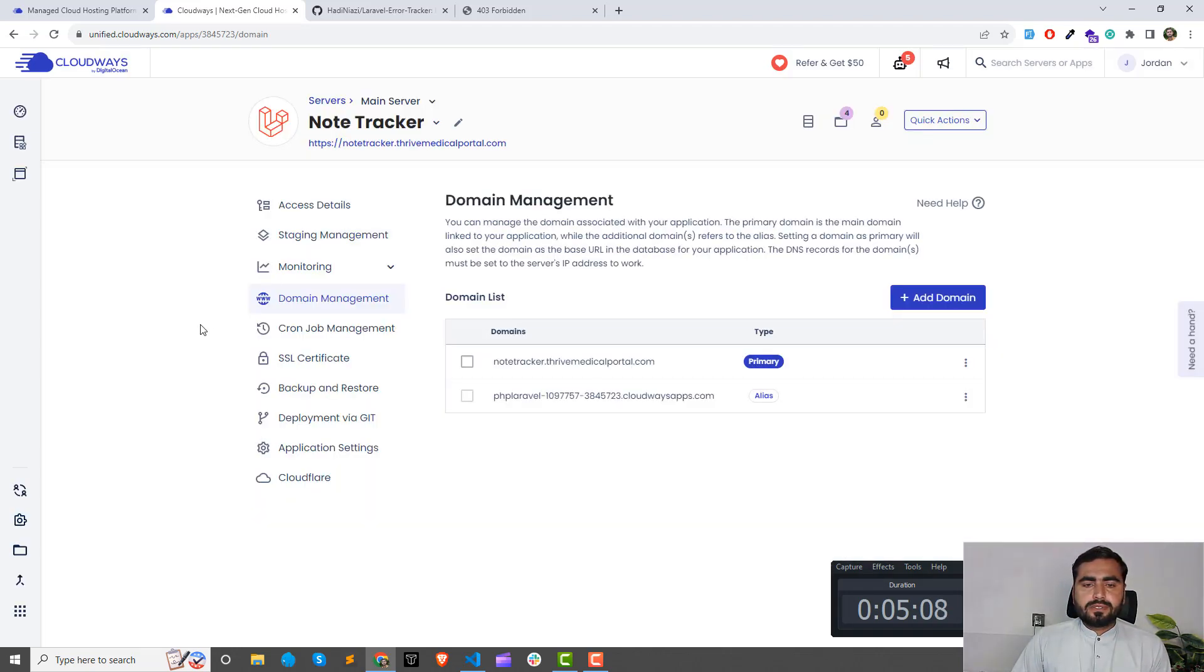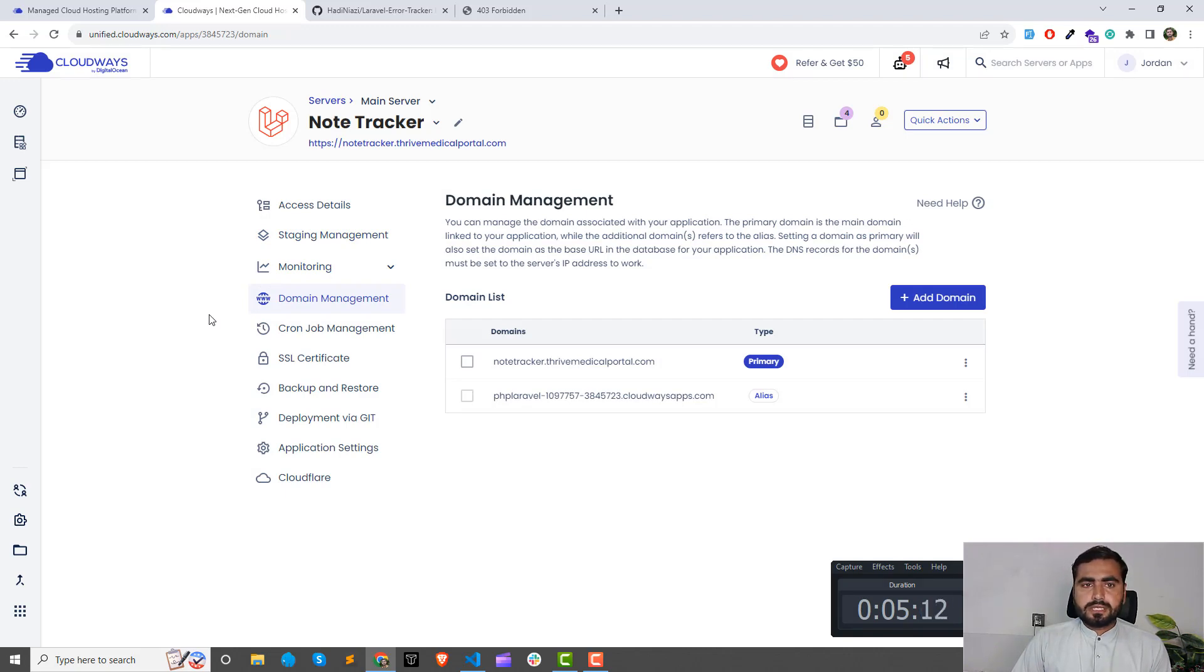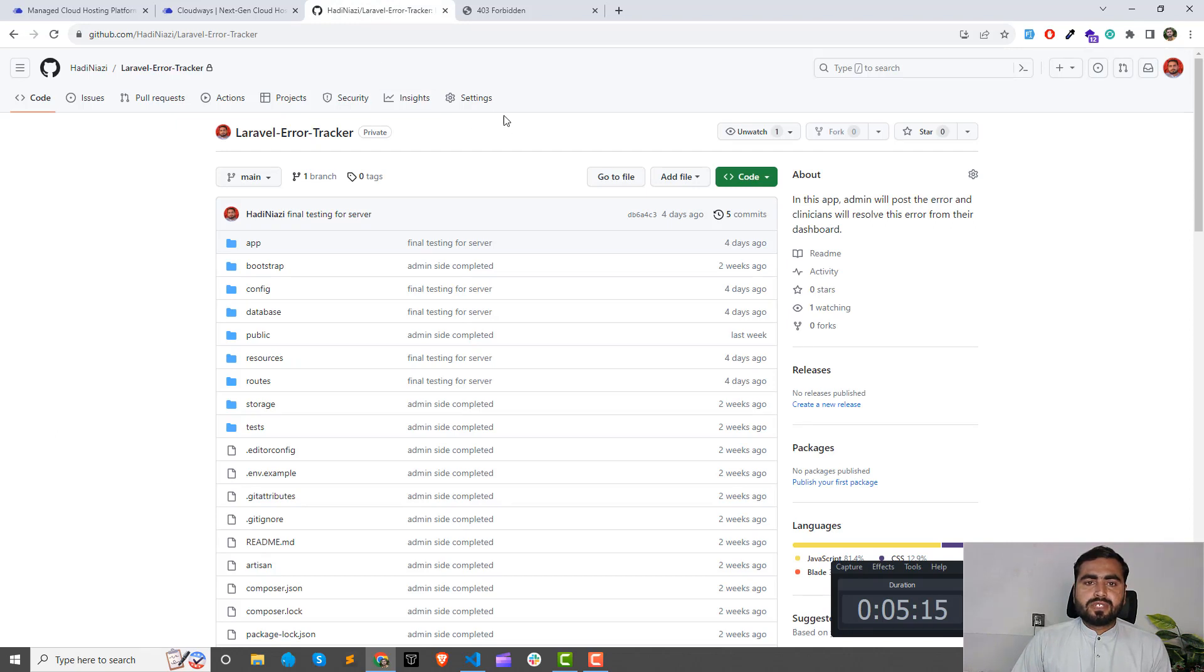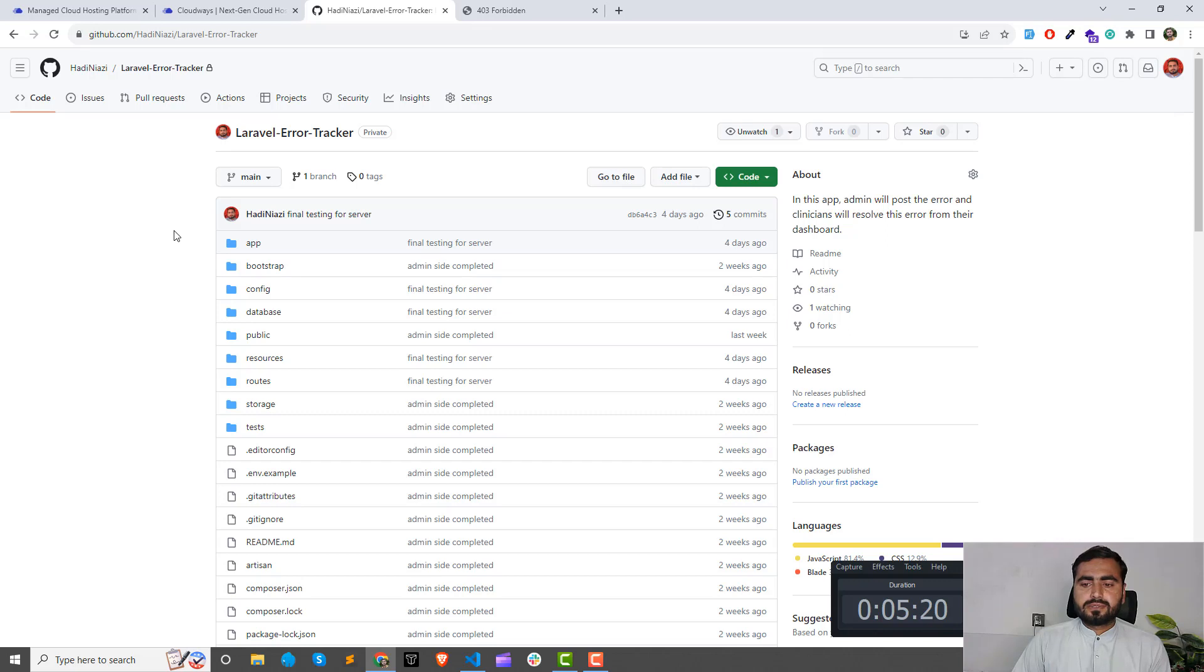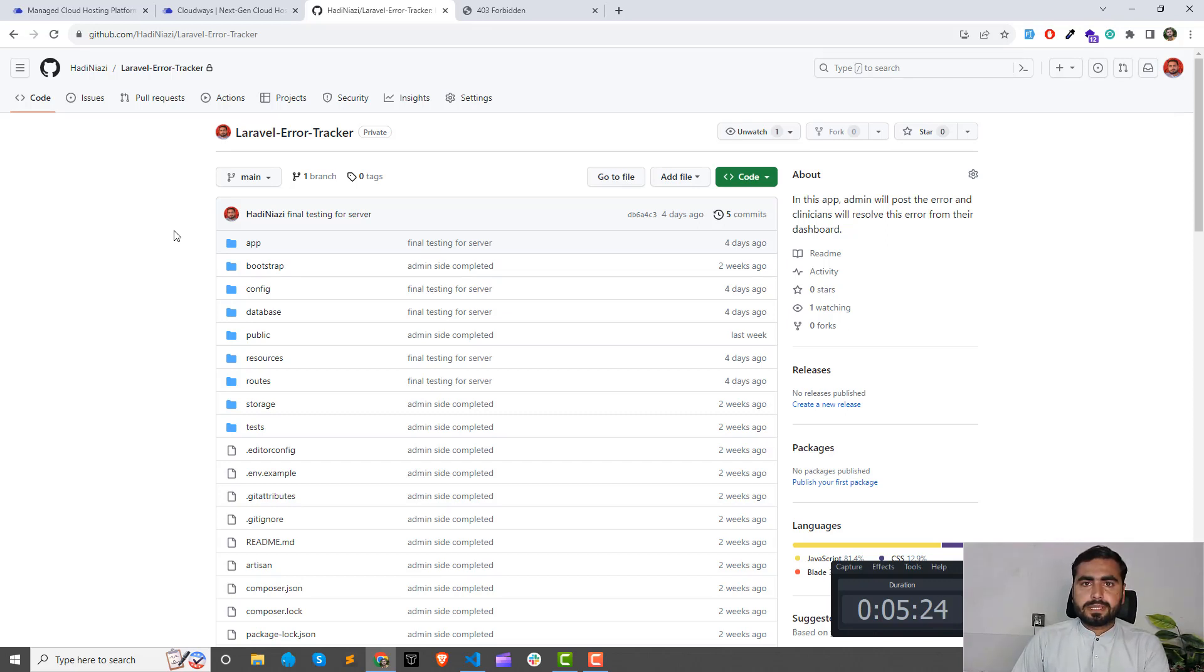From the next video we are going to deploy this through GitHub. You know from GitHub we need to add the SSH key. We'll do this in the next video, so I will meet you in the next one. Stay tuned, bye.